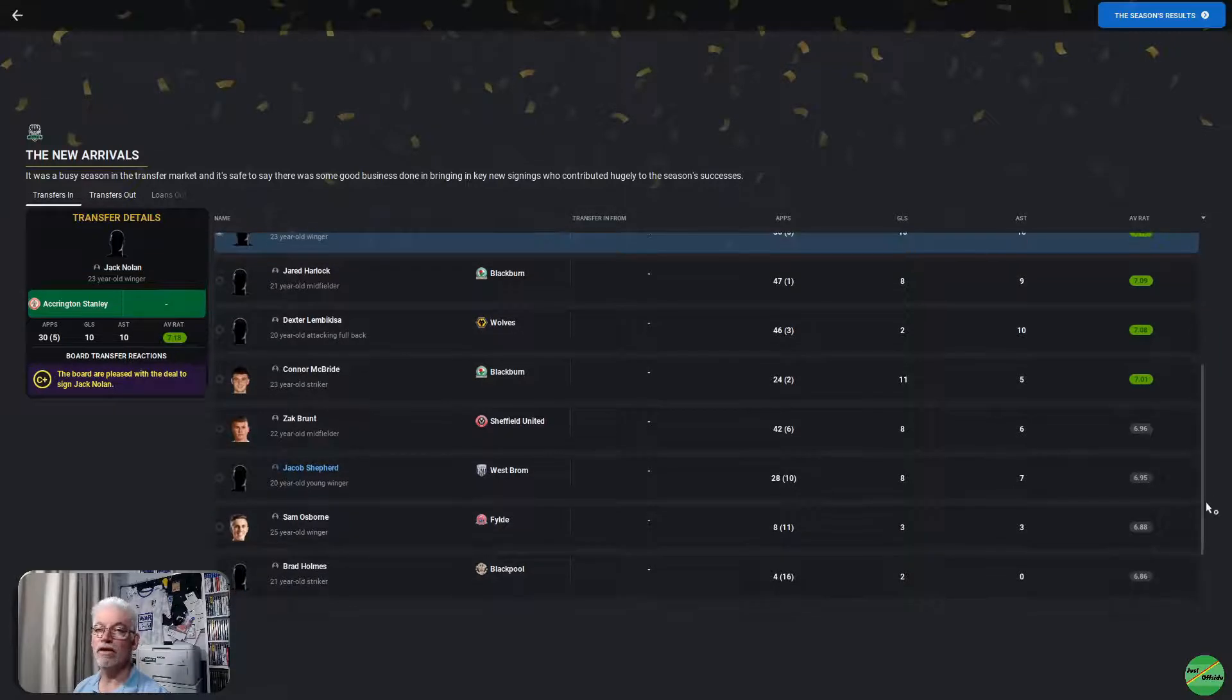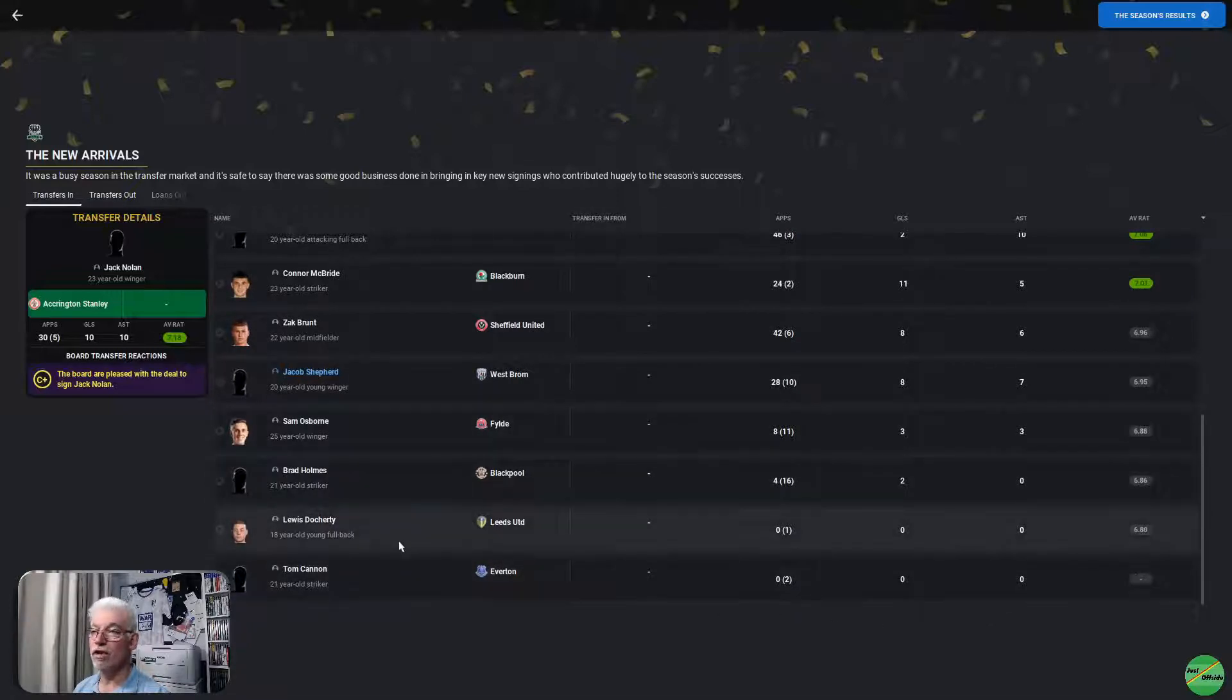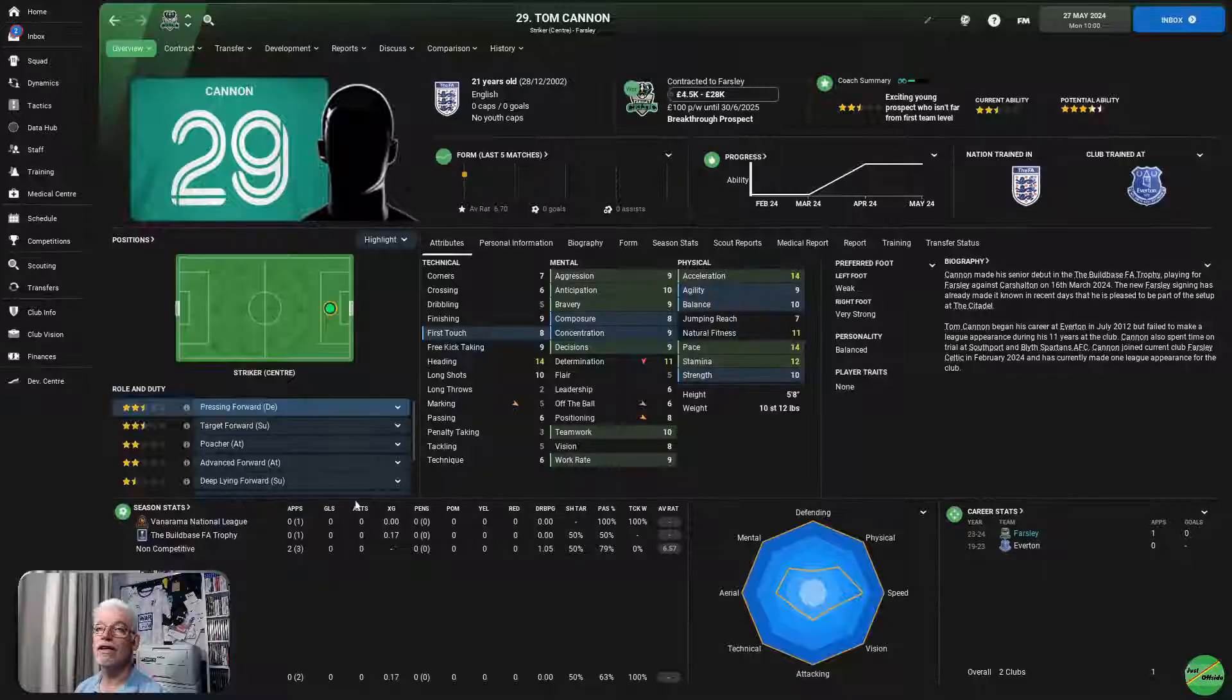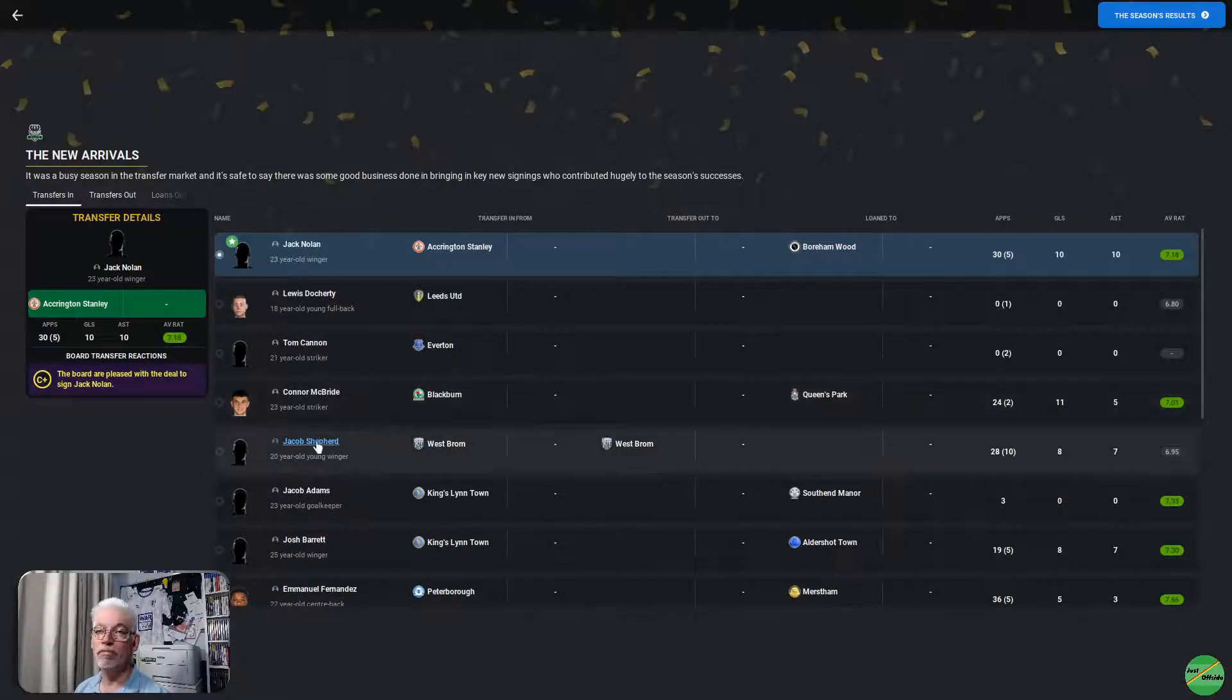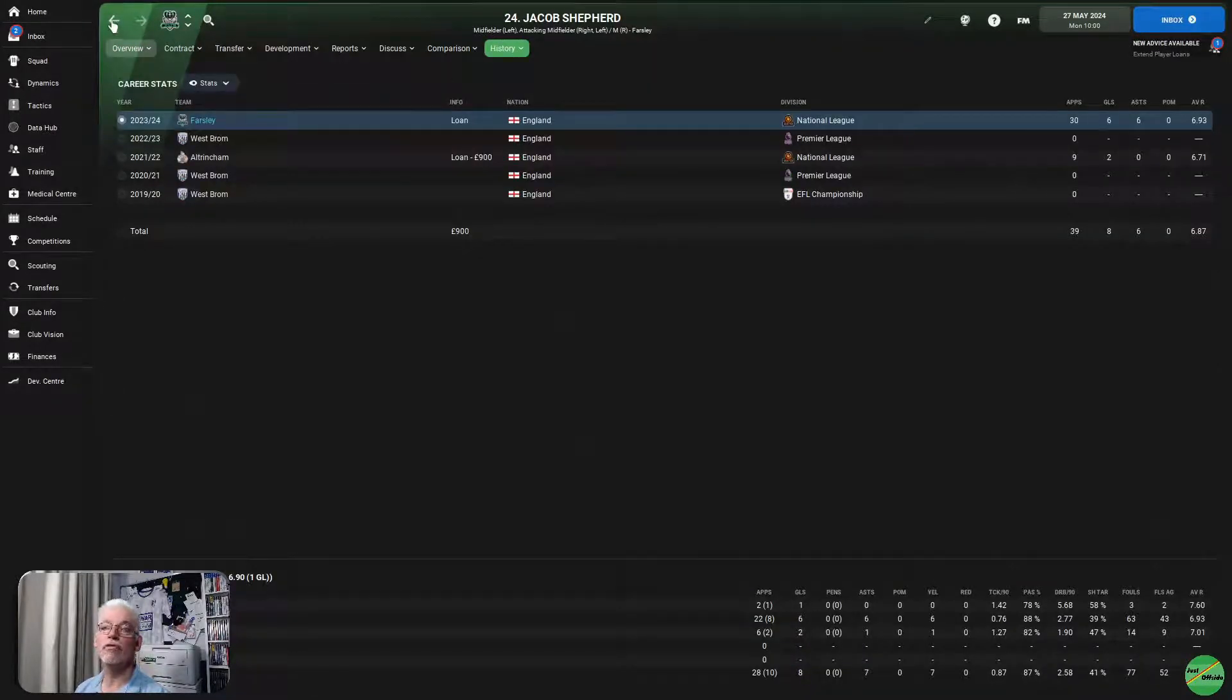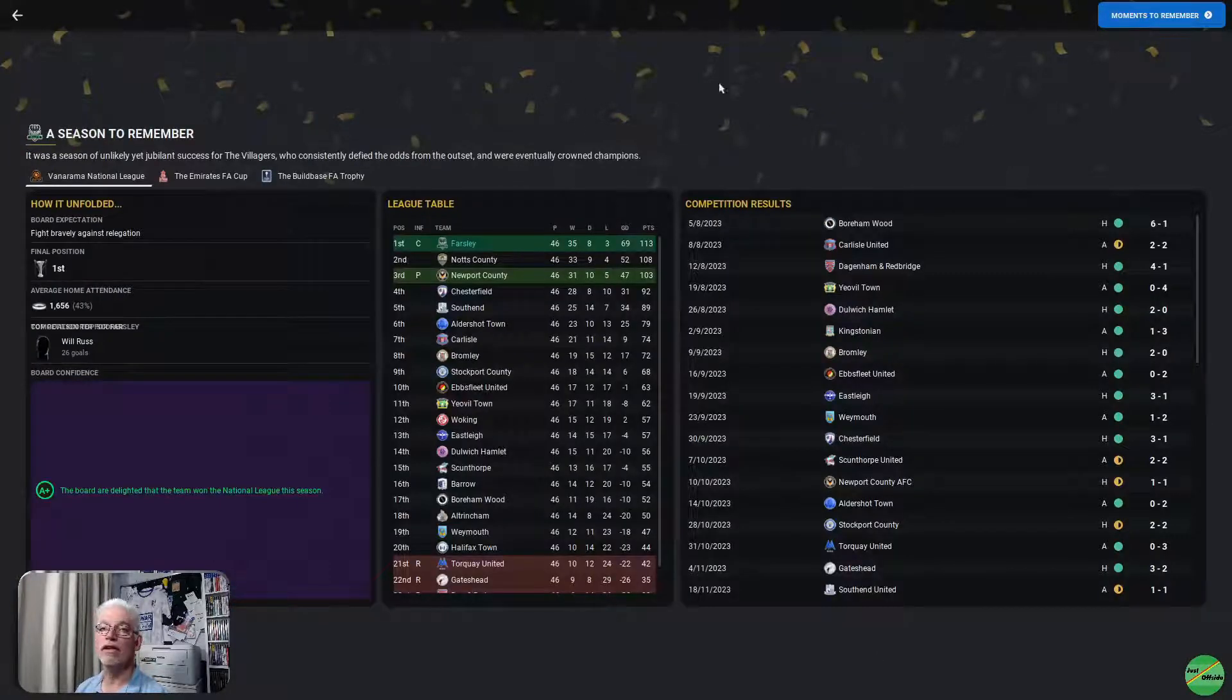Amongst the others, Zach Brunt, Jacob Shepard, Sam Osborne, and Brad Holmes. Lewis Doherty didn't get any appearances, neither did Tom Cannon, who came in from Everton. Maybe he'd get a chance next season. Jacob Shepard, of course, on loan from West Brom. 28 appearances, 10 from the bench, 8 goals, and 7 assists. So, he had quite a good season as well.